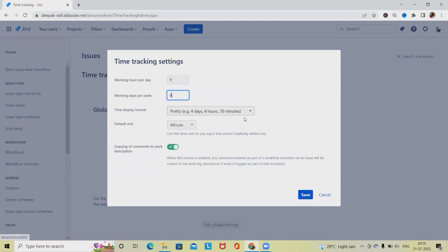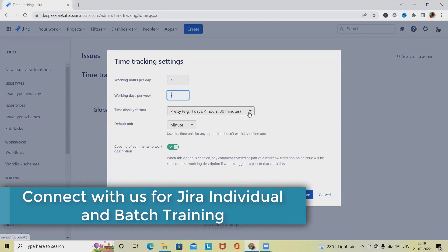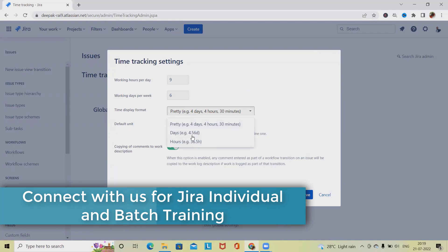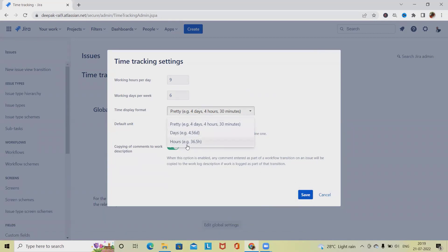Time display format we are showing as days, hours, and minutes, but we can also set it up differently. If you are selecting these hours, generally this structure will also be available, and whenever we are referring any issues or any updates, the settings on this detail will be highlighted over there.